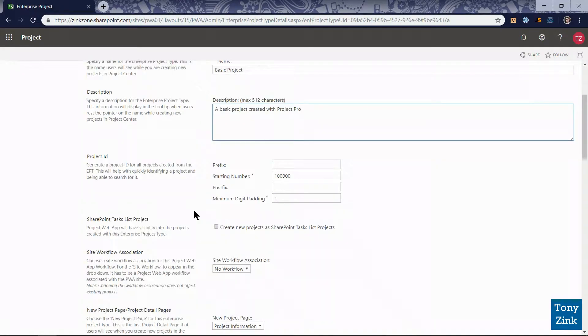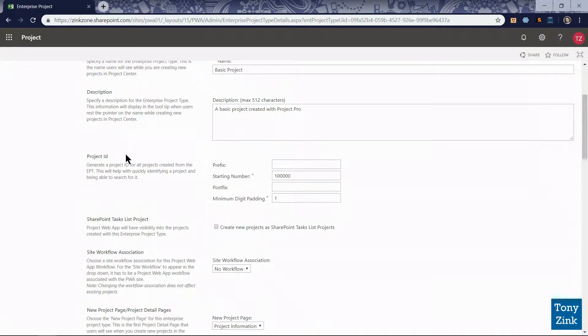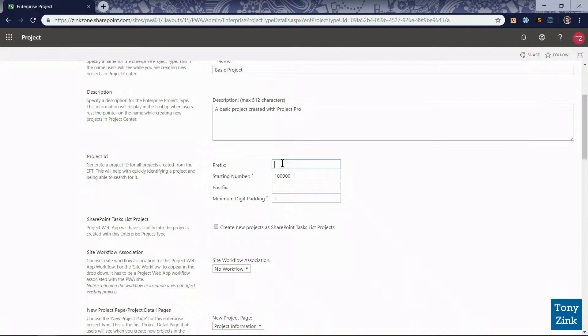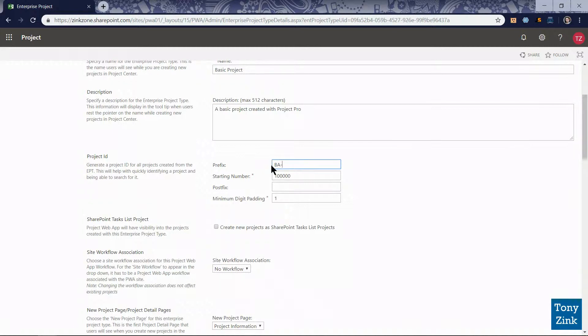Moving on down the page here we have some options for configuring the automated project ID numbering for all new projects that are created under this enterprise project type. So every basic project that we create in the system will have a numbering scheme that we can define here starting with the prefix. As a best practice I like to add a prefix on the beginning of all of my project numbers for this enterprise project type that someone can look at and they can tell right away what the enterprise project type is. Since this is a basic project I'm going to put a prefix on there BA dash or BA hyphen. That'll be put on the beginning of every project ID number that's created for basic projects.